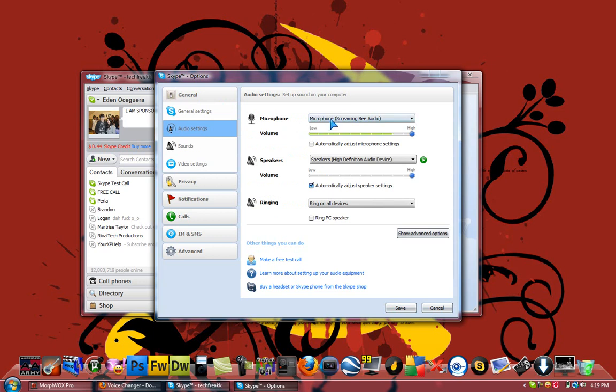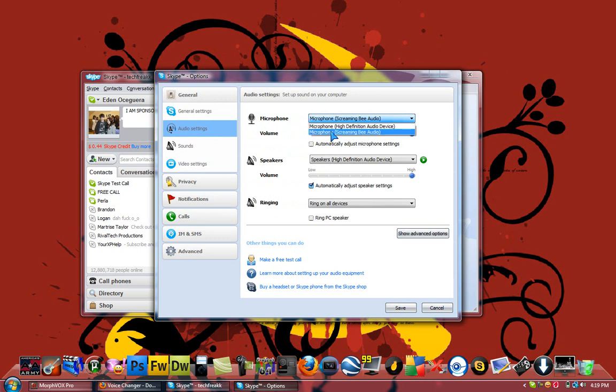Now what you'd want to do is where it says Microphone, click on it, and you can change it to your normal microphone or this one called Microphone Screaming Beam. So that's the one you'd want. Now it's going to be pretty loud, and you just click Save.